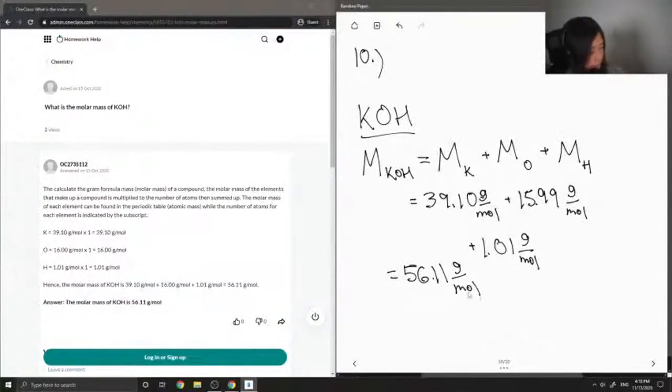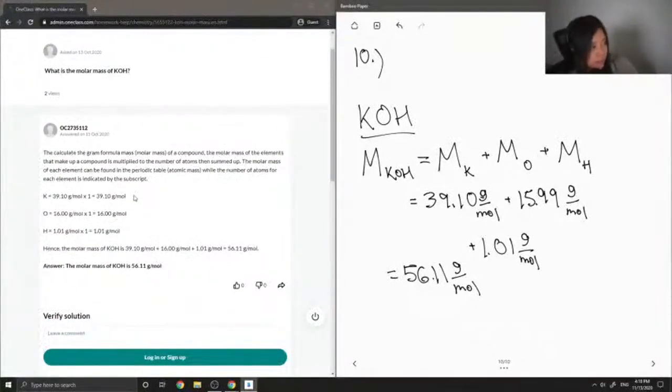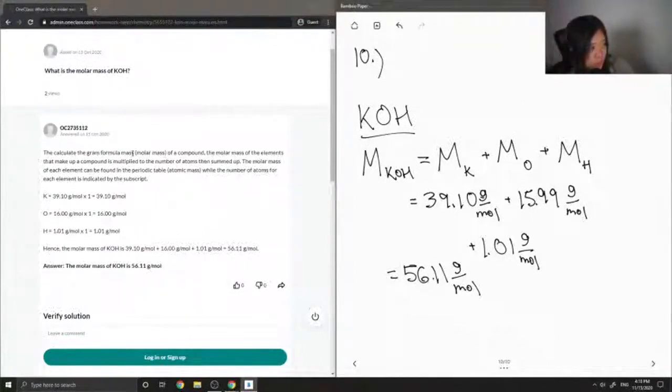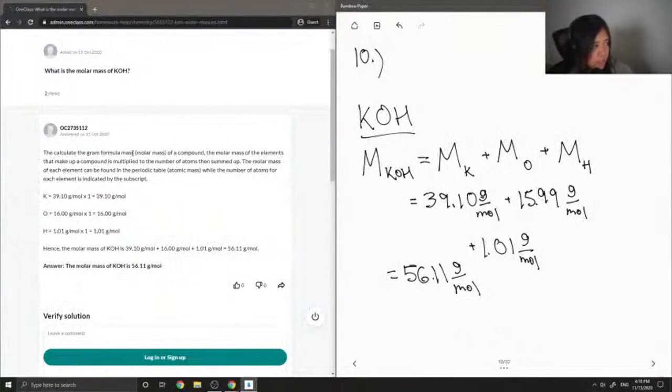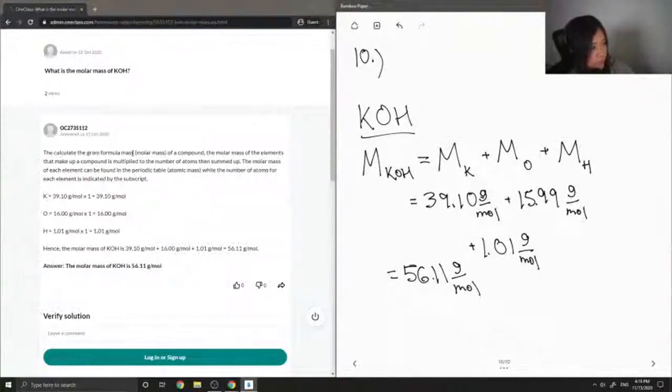Let's see what our junior tutor said. To calculate the gram formula mass of a compound, the molar mass of the elements that make up a compound is multiplied to the number of atoms, then summed up. Molar mass of each element can be found in the periodic table, while the number of atoms for each element is indicated by the subscript.